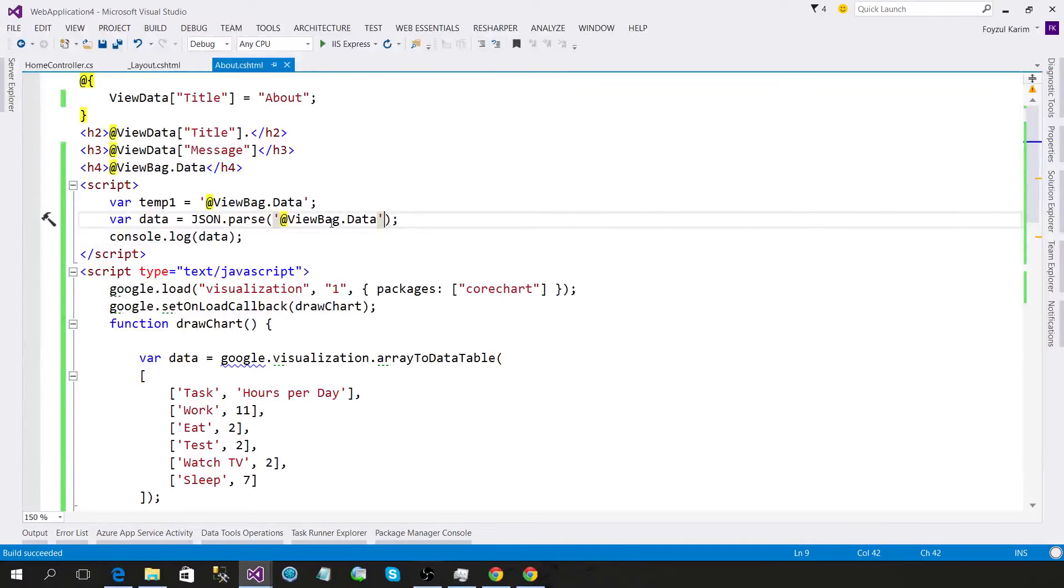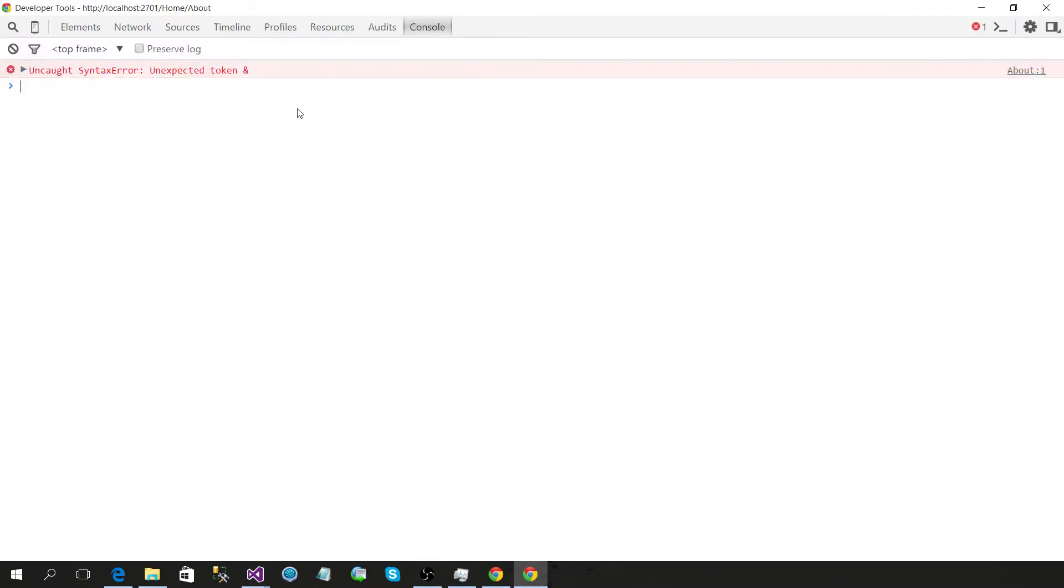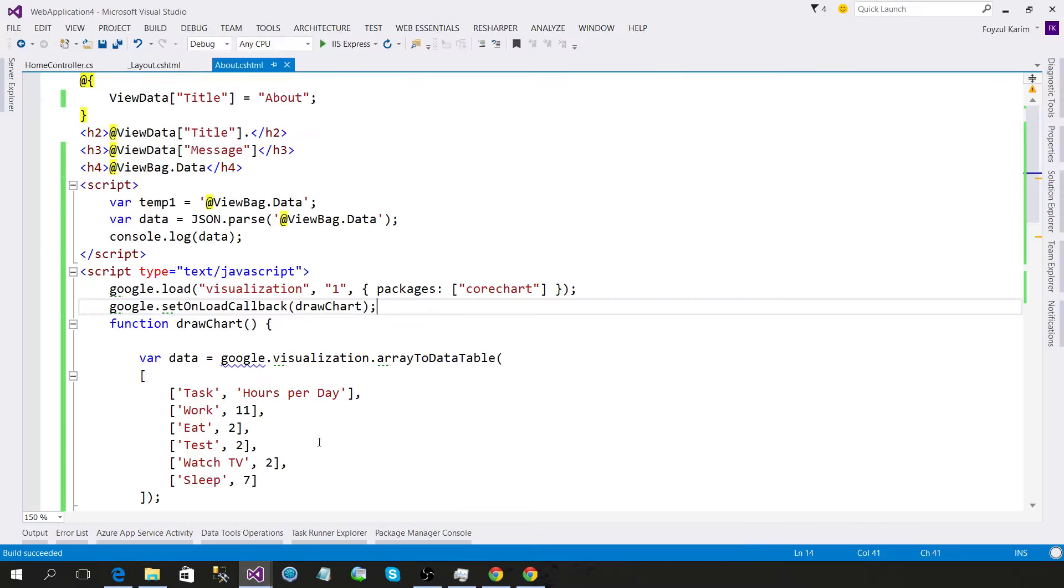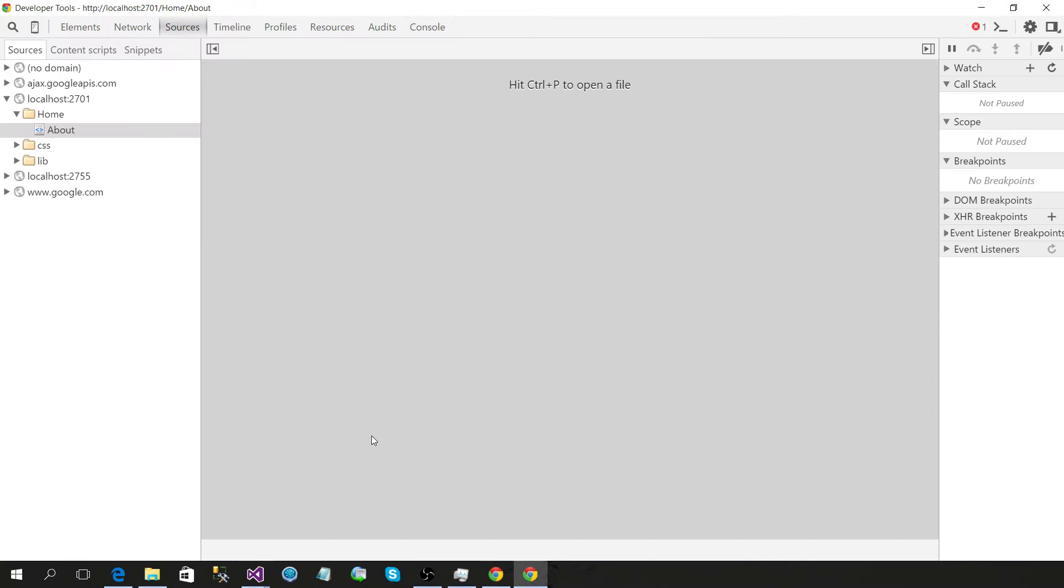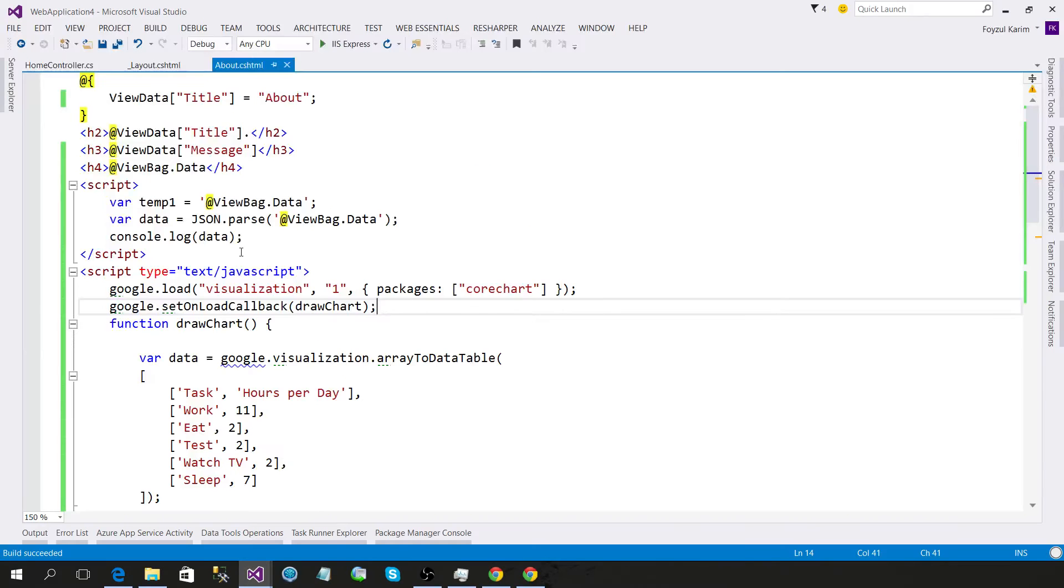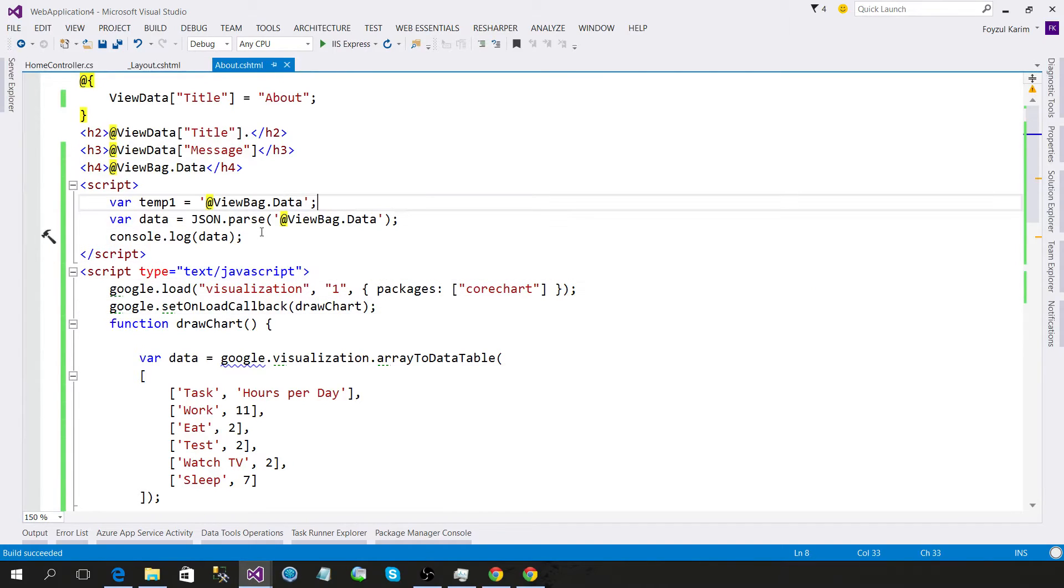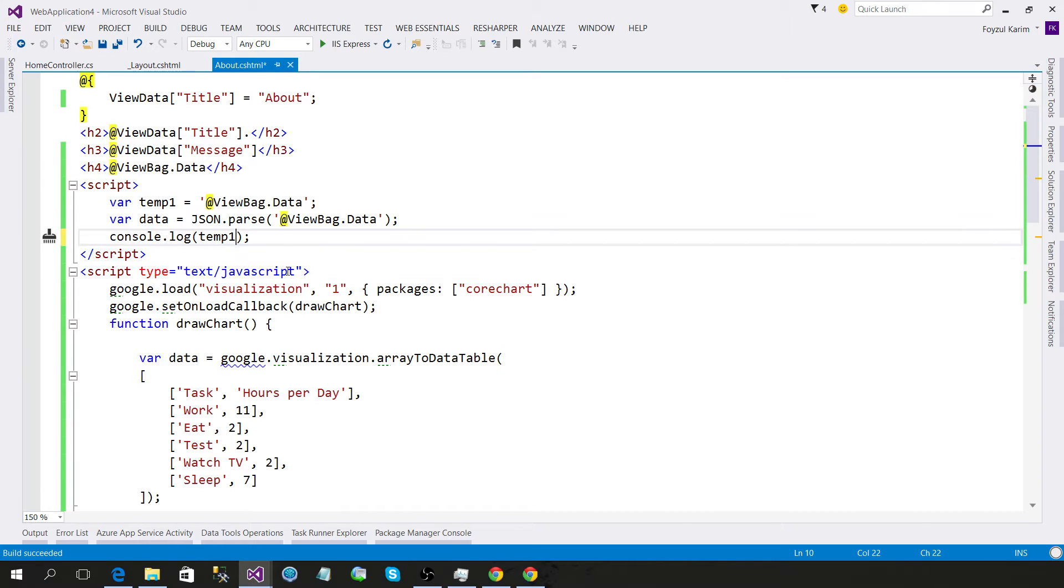So basically what it's doing is trying to parse, but it's getting a token ampersand. What does it mean? It means it's getting... okay look, let's show you what this means. Console log temp.